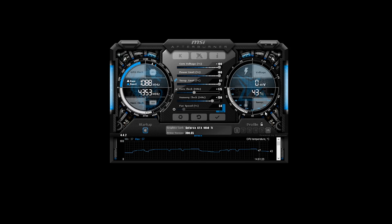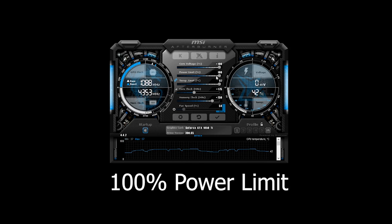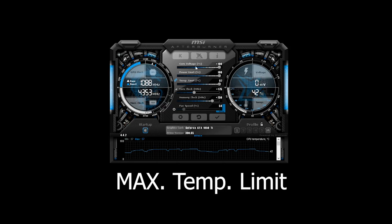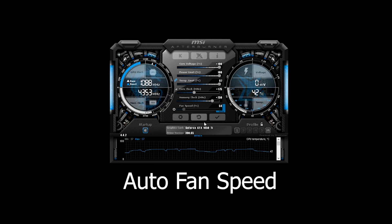Here are the final settings: core voltage percentage cranked up, power limit cranked up, temperature limit cranked up, a core clock overclock of plus 175 megahertz, and a memory clock overclock of plus 750 megahertz. Fan speed is left at auto since it's hovering around 50%, which is about where I'd set it anyway — 50 to 60% — nothing more than that because it starts to sound like a jet engine.